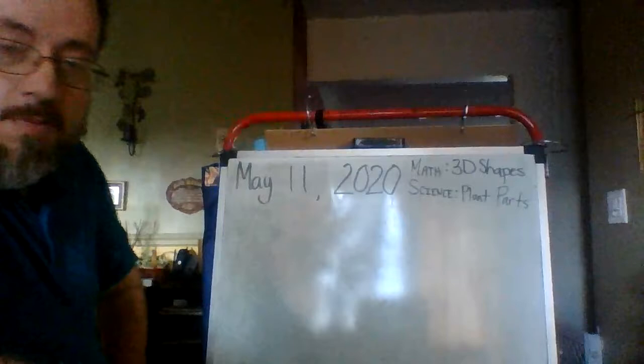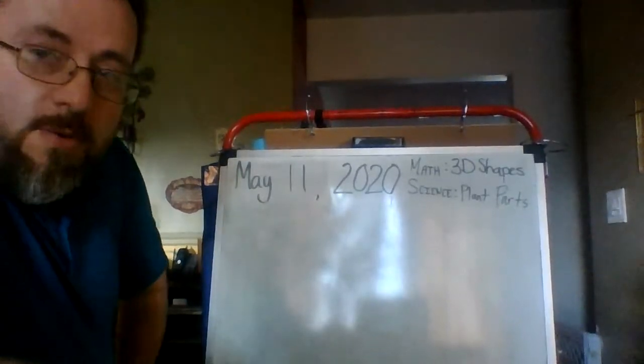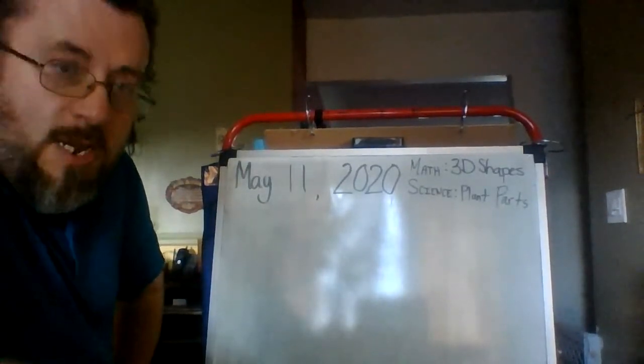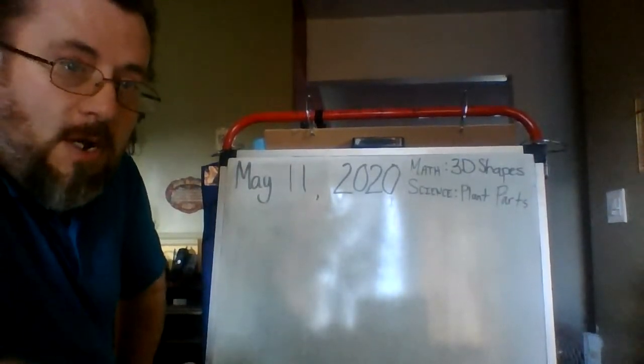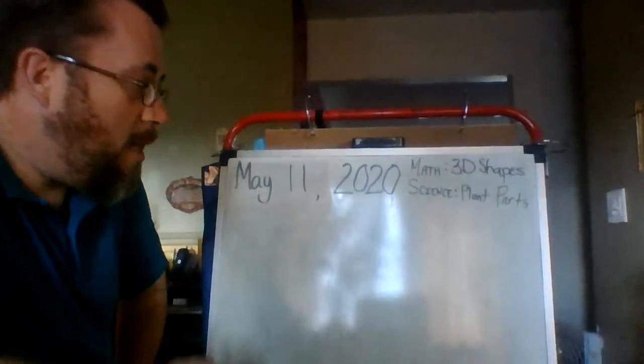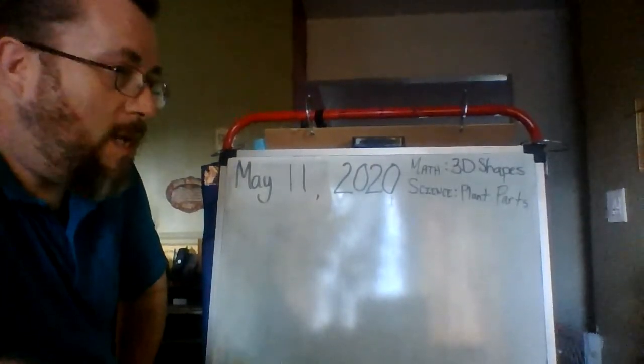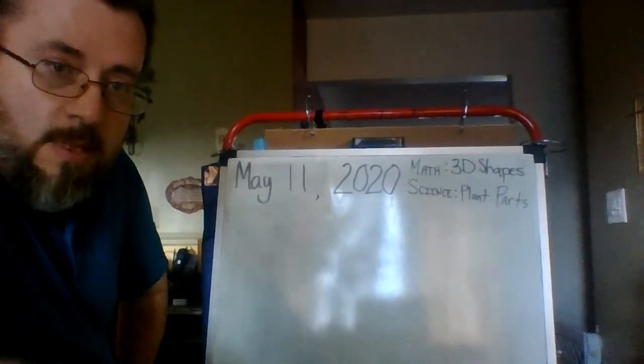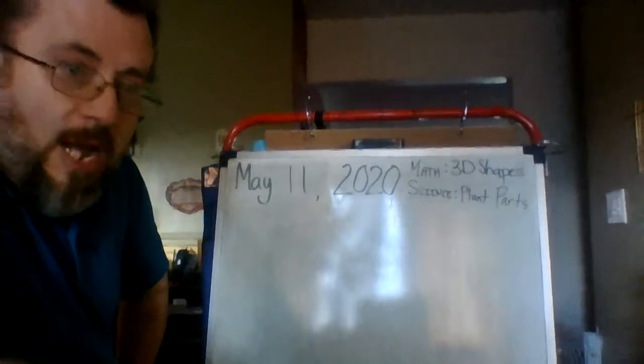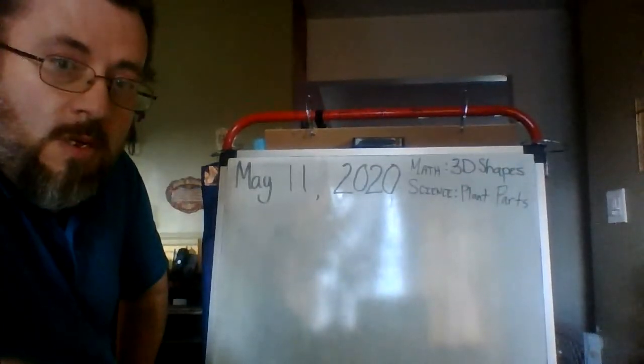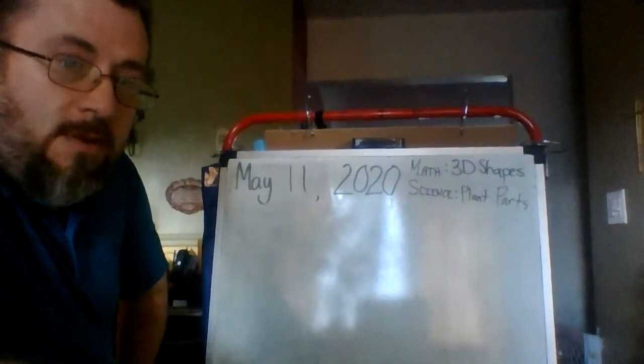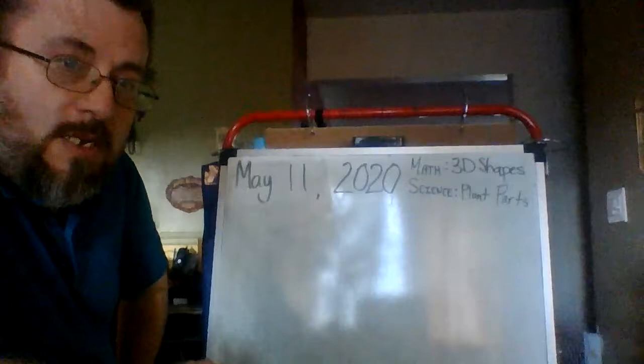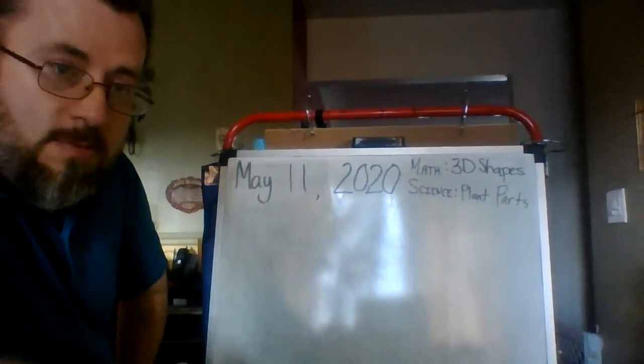All right. So, this week for three-dimensional shapes, what we're going to start talking about are the three main parts that make up three-dimensional shapes. And your job is to try to figure out how many of those parts each three-dimensional shape has.